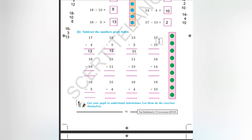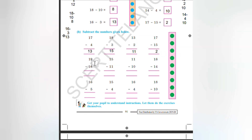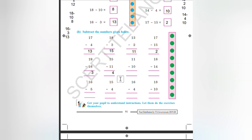17 minus 15: 7 minus 5, how much is it? It is 2. 19 minus 16: 9 minus 6, how much is it? It is 3. 9 minus 6 is 3. Then 5 minus 1, how much is it? It is 4.